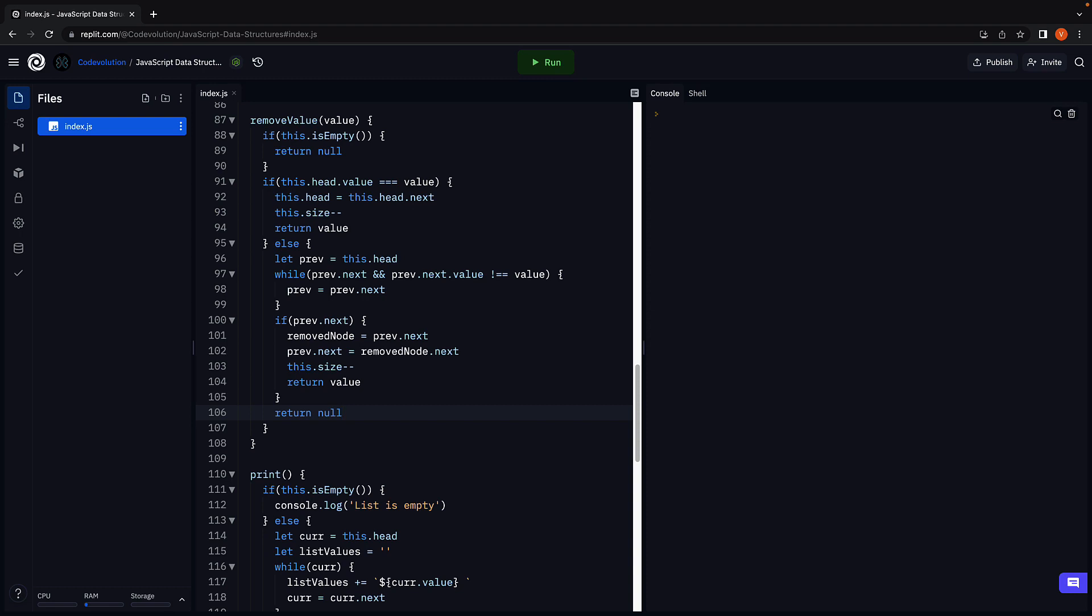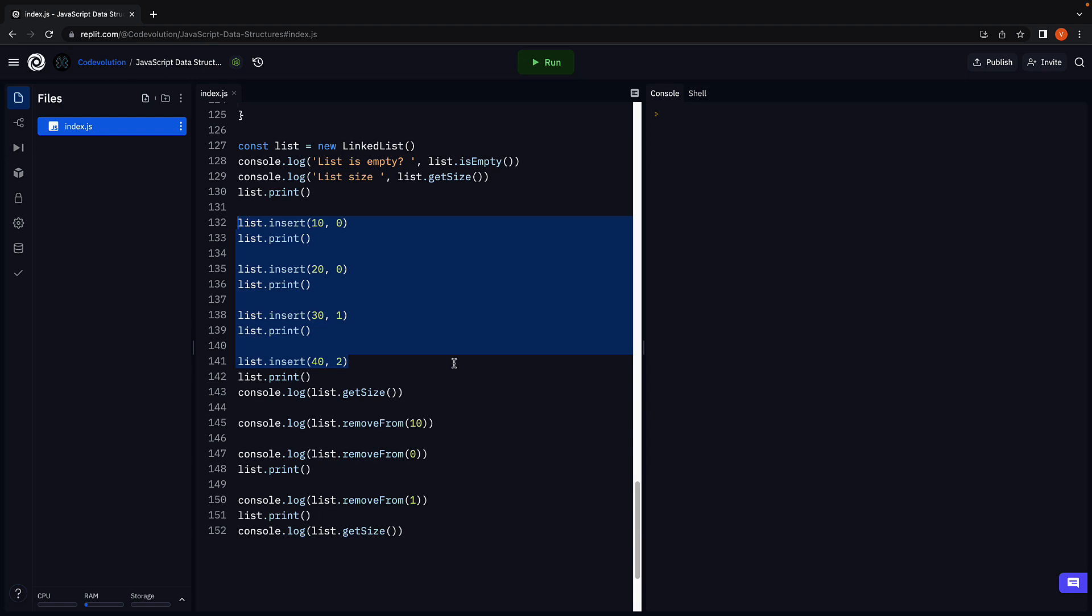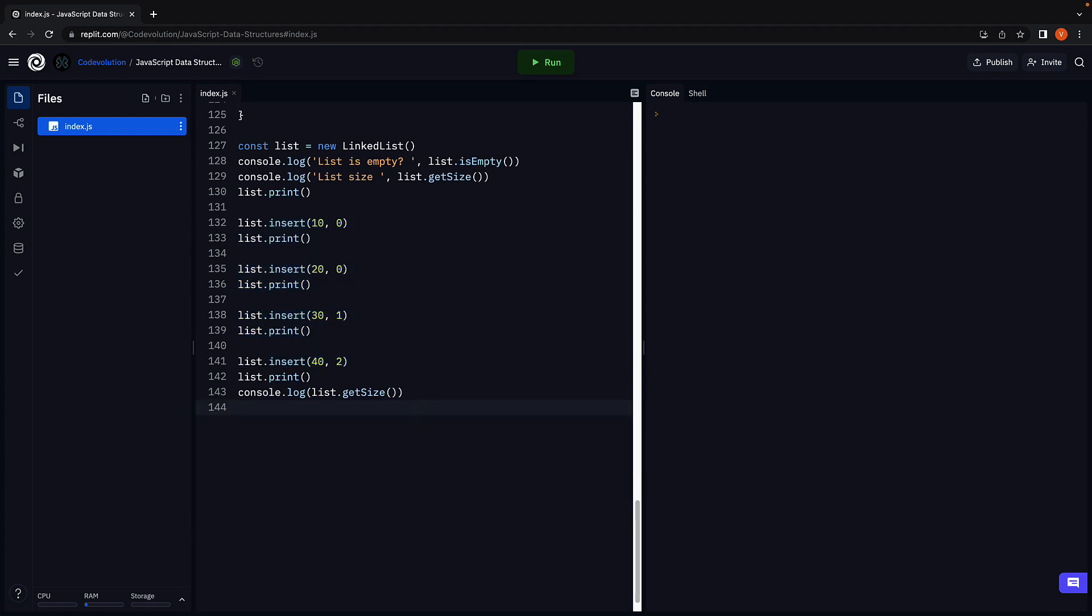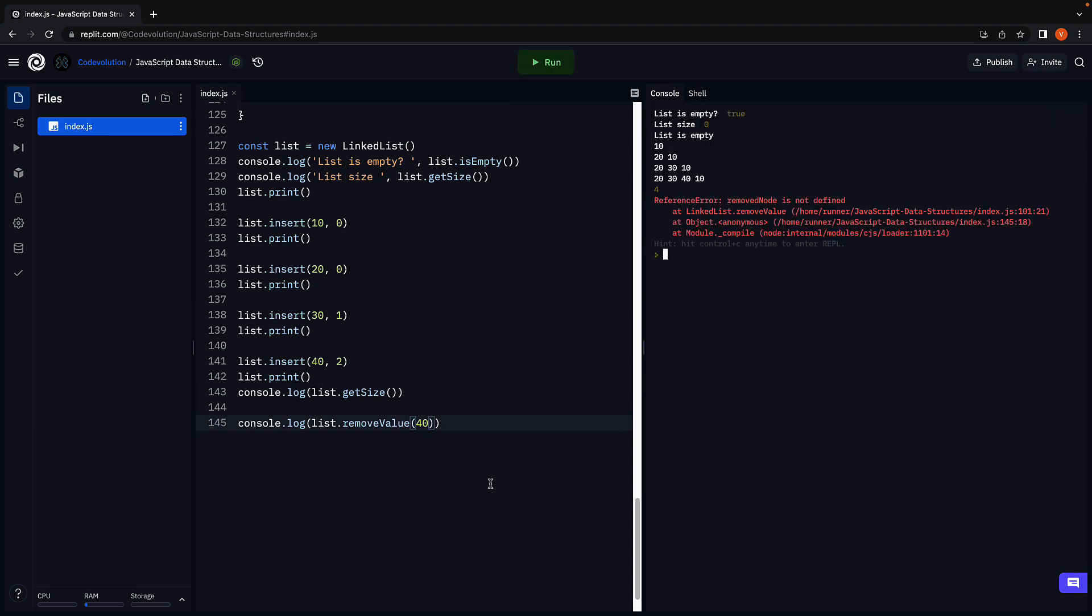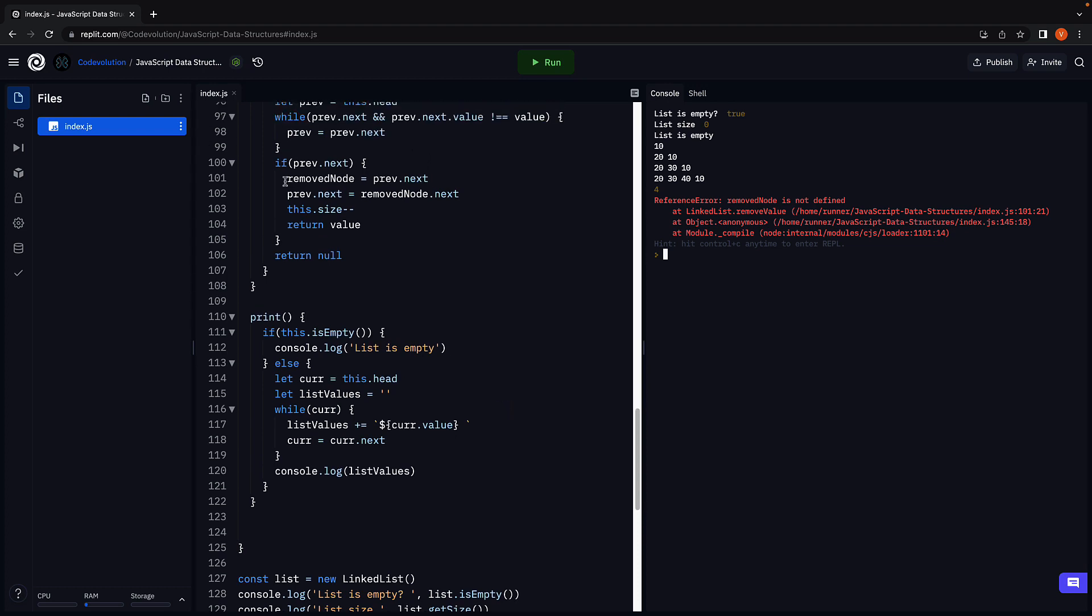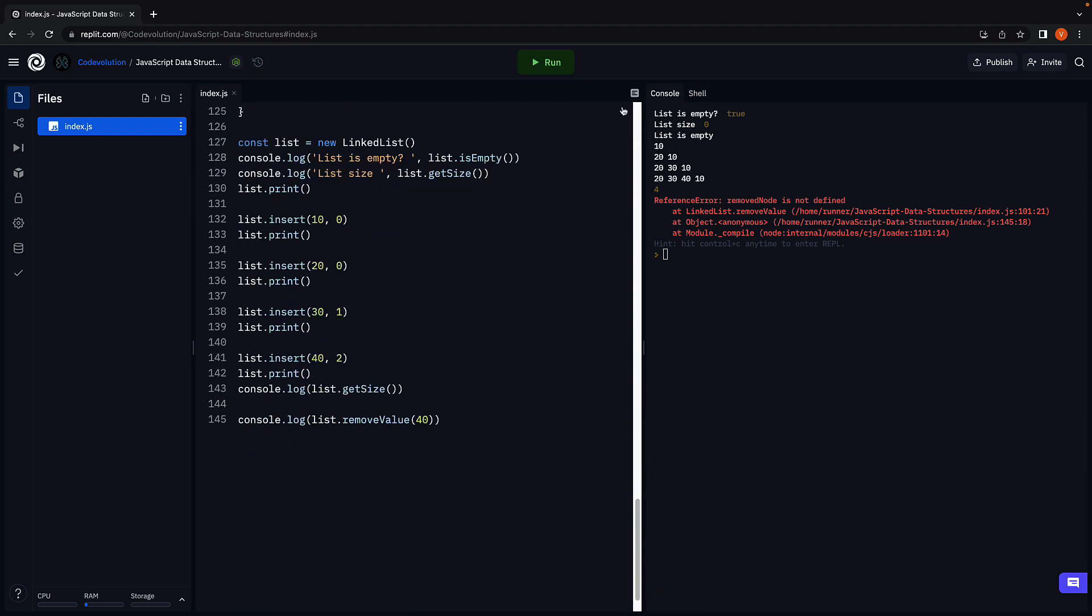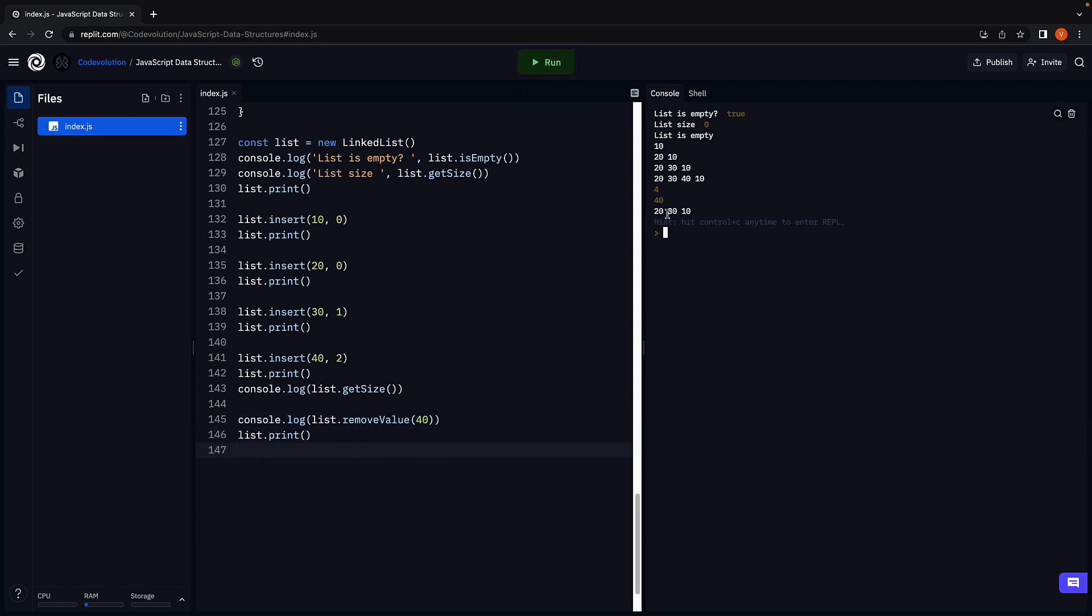This is the implementation of the remove value method given an index. Let's verify if it works as expected. Now we already have four nodes inserted from before so let's continue with that. I'm going to remove everything after get size and instead console log list dot remove value 40, run the code. We have an error and that is because we forgot to add const remove node. We run and you can see from 20 30 40 and 10 we have removed the node with value 40. Print the list again and we have 20 30 and 10 as expected.